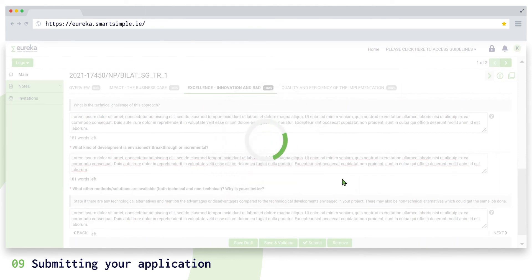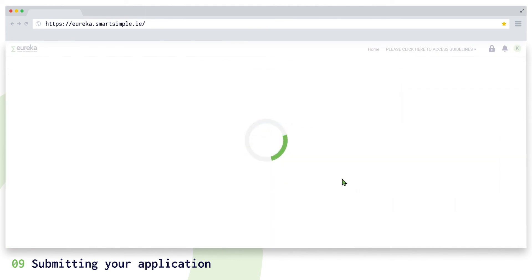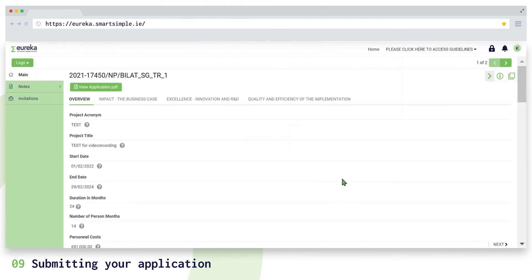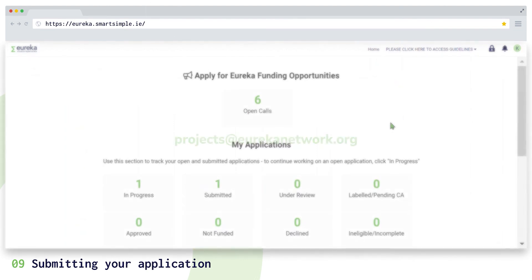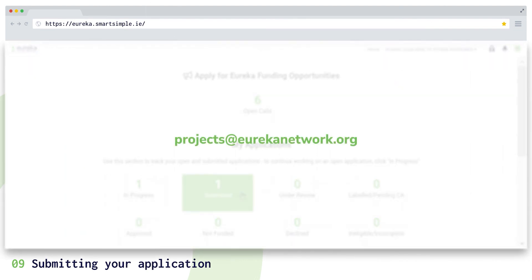Please note that after you have submitted your application, you cannot make changes to it. However, you can request to reopen your application by emailing us at projects@eurekanetwork.org before the call for projects deadline.